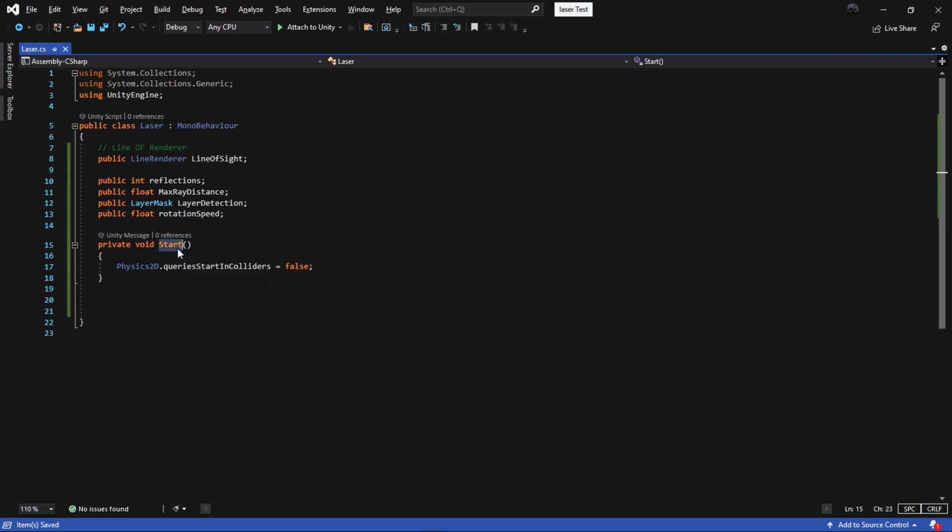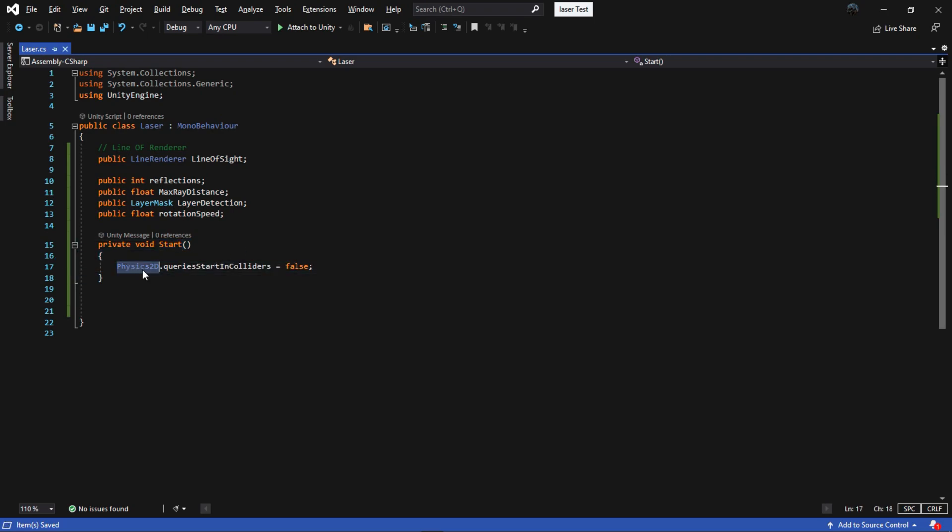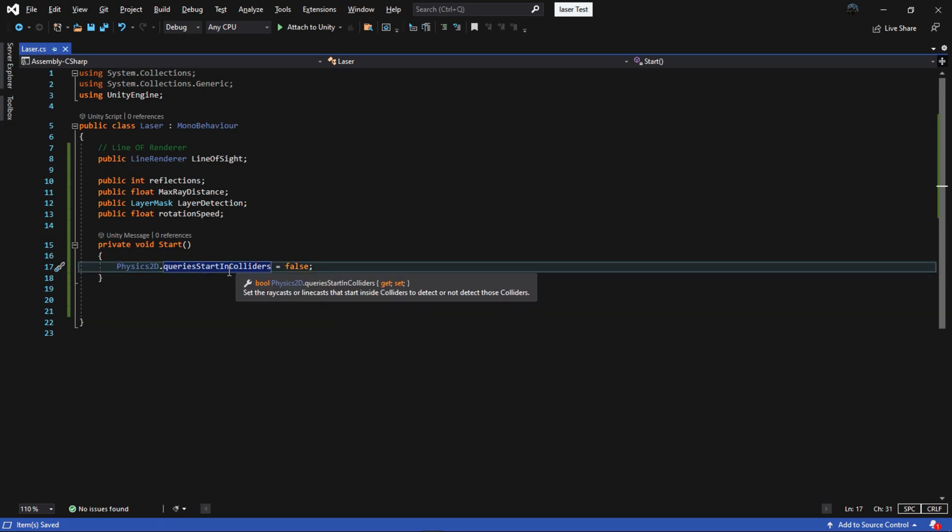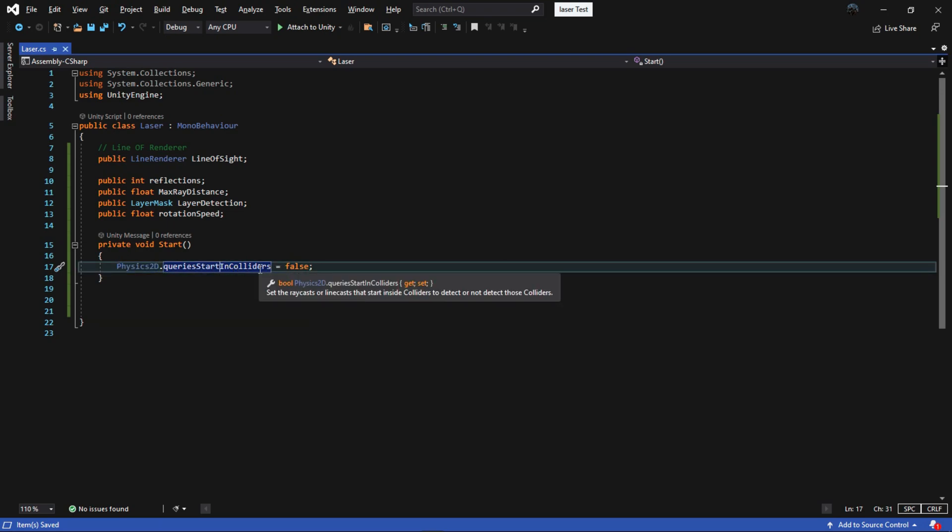Inside the start method, set the physics2d.queriesStartInColliders to false. It is used when we want the raycasts that start inside colliders to detect or not detect those colliders.